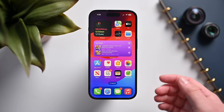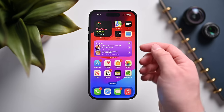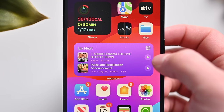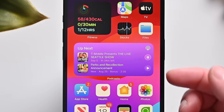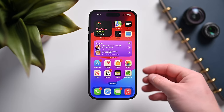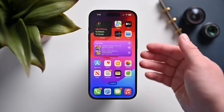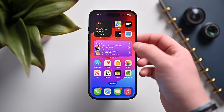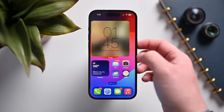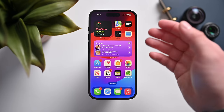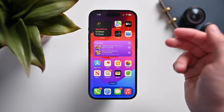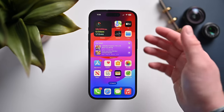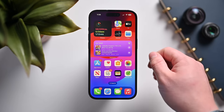Moving on to the home screen — widgets are now interactive, which is super cool. You can actually hit play and pause right on these widgets. There will be a bunch of updated first-party Apple widgets, and third-party widgets can also be interactive. You can tap on widgets instead of having to open the app and go back to your home screen — controlling smart home accessories, music playback, and more.